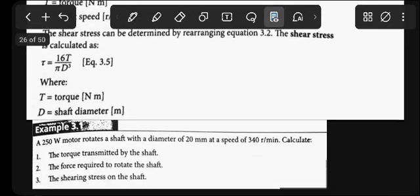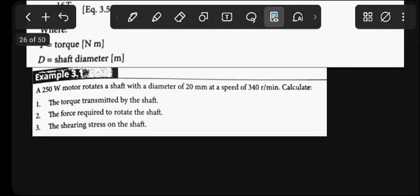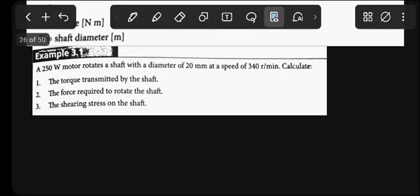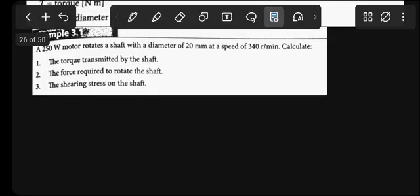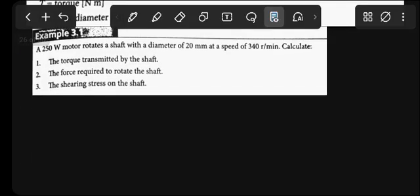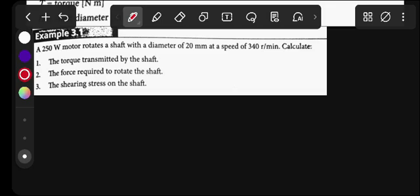Let's put these formulas into application with Example 3.1. A 250 watt motor rotates a shaft with a diameter of 20 millimeters at a speed of 340 RPM. Calculate: (1) the torque transmitted by the shaft, (2) the force required to rotate the shaft, and (3) the shear stress on the shaft.